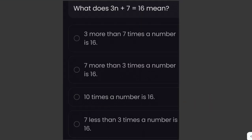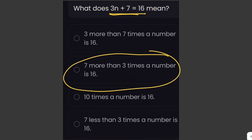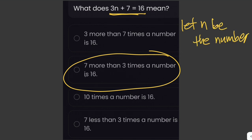What does 3n plus 7 equals 16 mean? We need to interpret this mathematical equation as a mathematical sentence. This means that 7 more than 3 times a number is 16. So '7 more than' means you add 7, and '3 times a number' means you let n be the number. 'Is' here means equal.